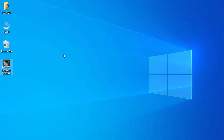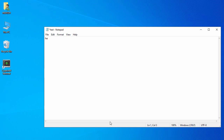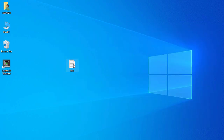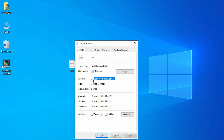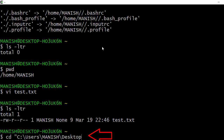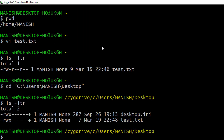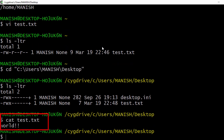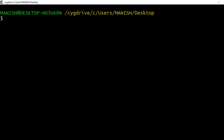You can also do the reverse — access your Windows files from Cygwin. Let's create a file in Windows, type 'world', and save it. Go to its Properties and check the location. In Cygwin, use 'cd' with double quotes if the path has spaces, paste the path, and run 'ls -ltr'. I can see the test.txt file and its contents — 'world'. This is how you access Windows files from Cygwin.